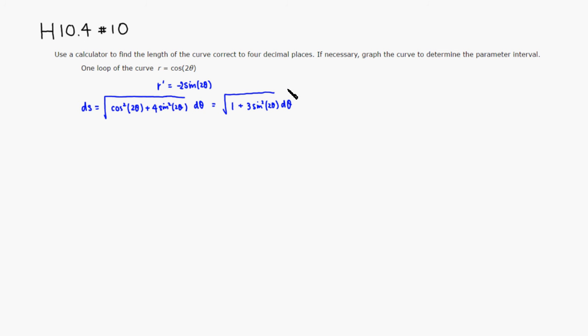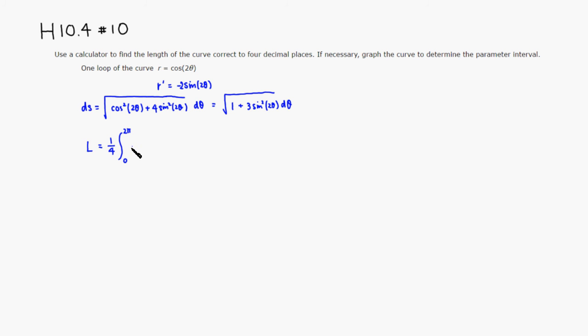So we want to find the arc length of one loop. So I'm going to do L is going to be equal to, okay, I'm going to do all four loops from zero to two pi, then divide by four, because there are four identical loops. So you have a square root of one plus three sine squared of two theta, d theta.